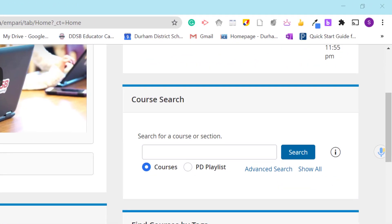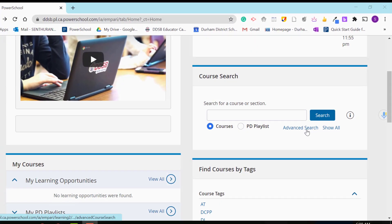Under course search, many options are available. You can search by courses or playlists. For demonstration purposes, I'm going to show advanced search.